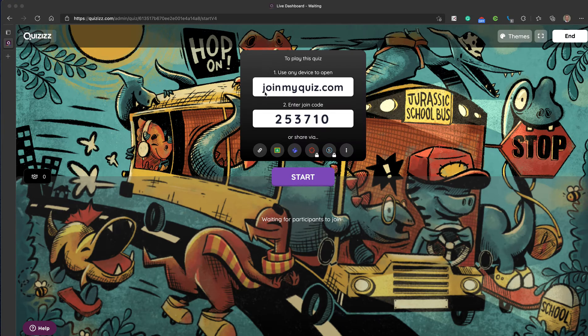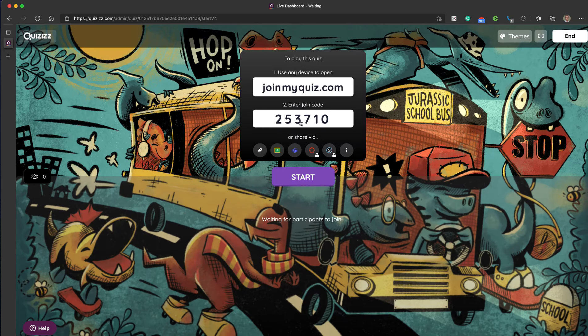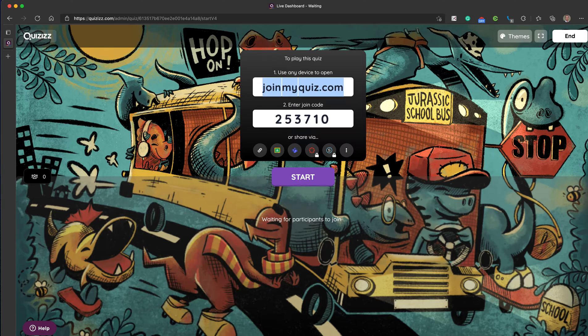First off, you need to go to joinmyquiz.com and then enter in the code that's displayed on the screen. If you're doing a virtual lesson, the tutor may well put the link in the chat.